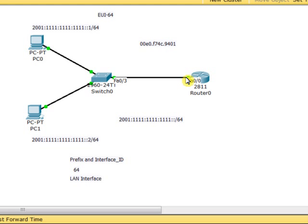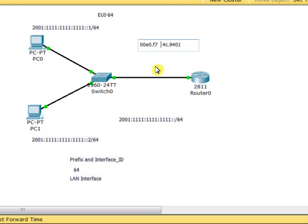To build the IPv6 address using EUI-64 notation, first take the MAC address of the interface and split it exactly in half into two equal parts. Then insert the value FF:FE in the middle. Reconstituting groups of two bytes each: the first group becomes F7FF, followed by a colon, then FE4C.